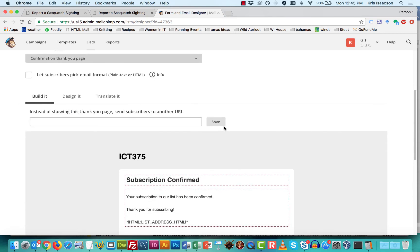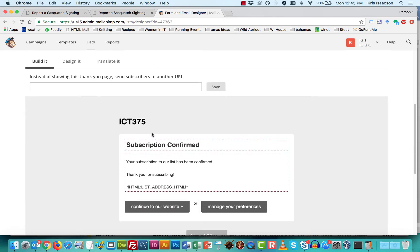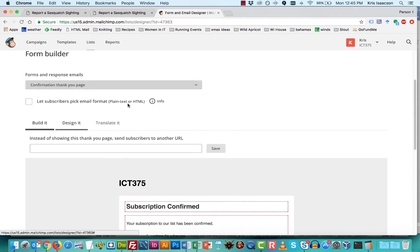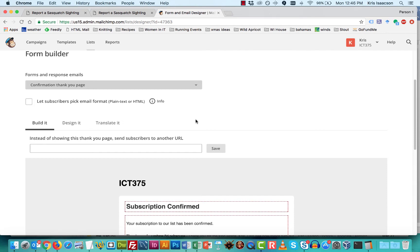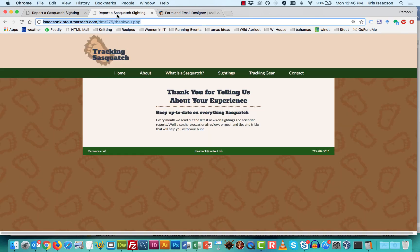But what we are looking for is this confirmation thank you page. So I'm going to select that. And by default, it just has this subscription confirmed. Thank you for subscribing. Well, we don't want it to do that. We want it to go to our thank you page.